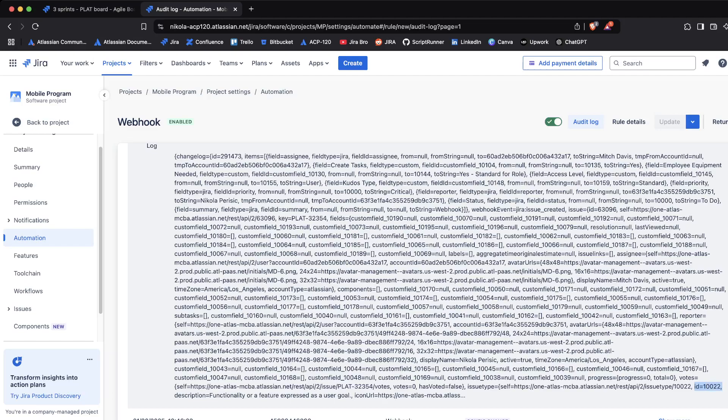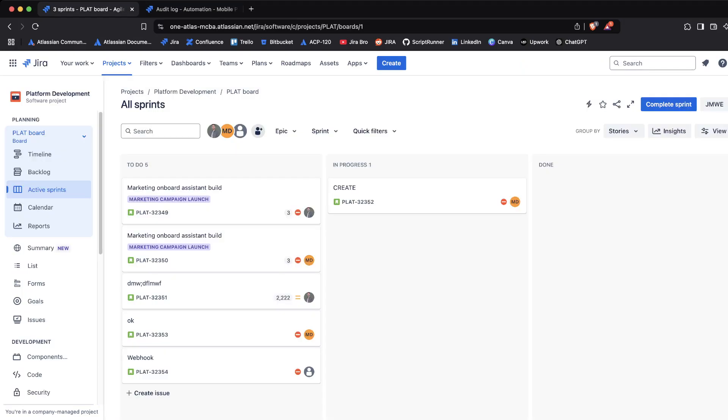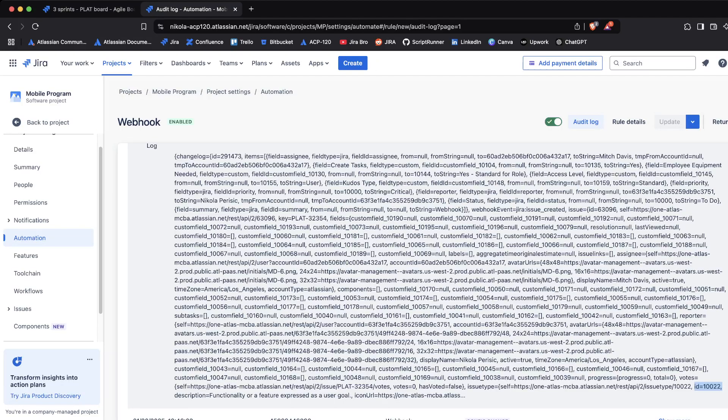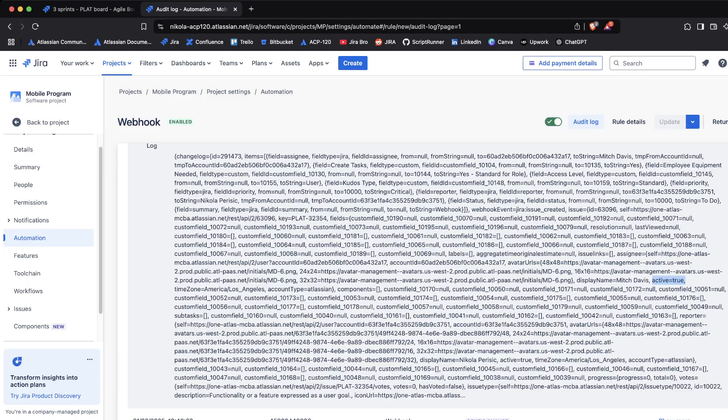There is also the API endpoint for the issue type where it's showing the ID of this issue type, which is a user story. That's another interesting thing. And also the display name, for example Mitch Davis, and if that user is actually active or has been deactivated - it also shows that data as well.